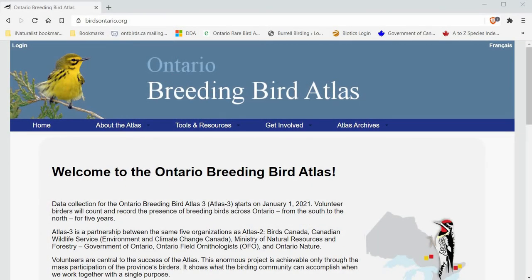Hi everyone. In this video I'm going to show you how to create a Google map that has your square boundary and your square point count locations on it. To get started you have to go to the Atlas website. This is where you'll go in order to download the information you need for your Google map.